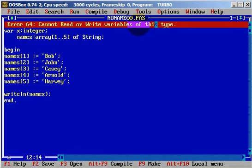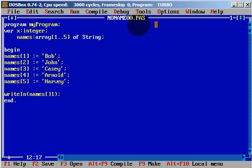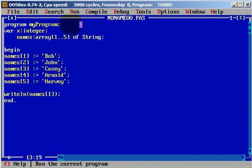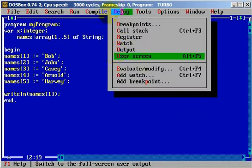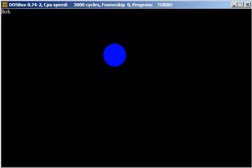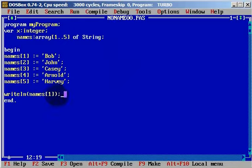If we want to print one element of the array, we need to define which element we want to print. For example, if we want to print the first element, we define names[1]. Let's compile — it's okay. And what we get: we have Bob, which is the first element of our array.